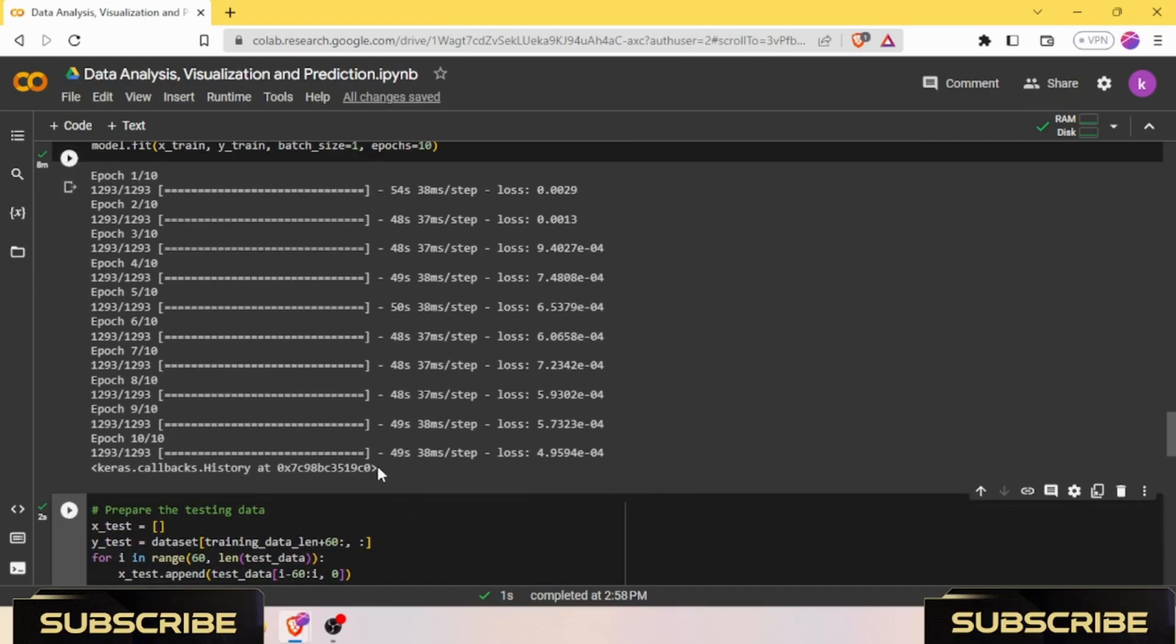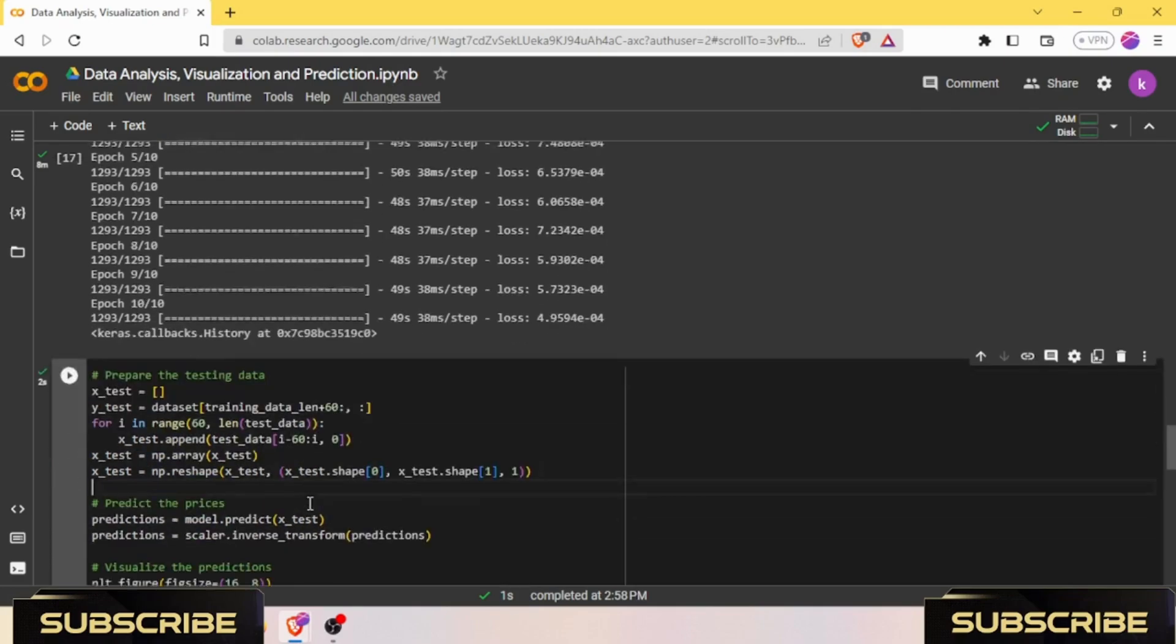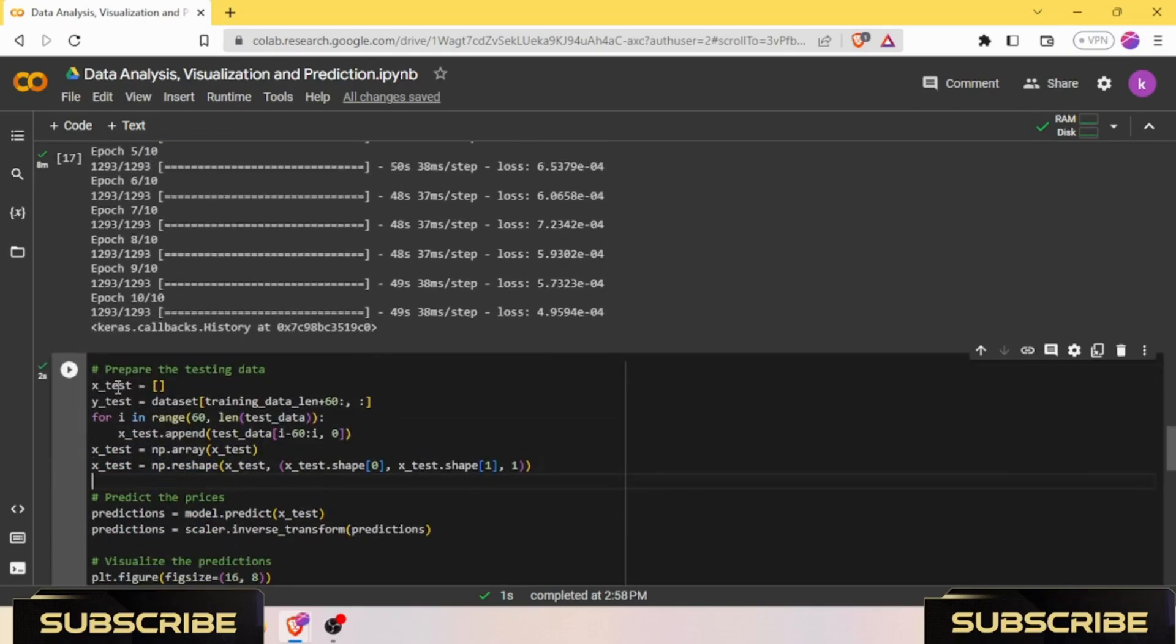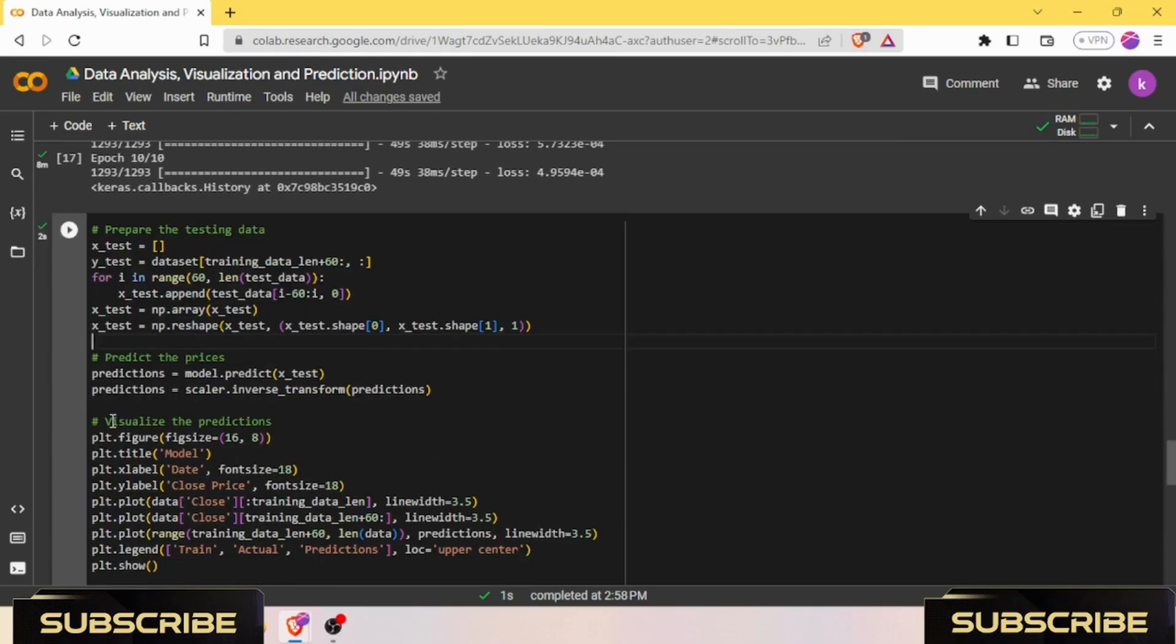After the training has been done, we need to prepare our testing data. For that preparation, we need x_test and y_test. Now it is time to visualize the predictions.